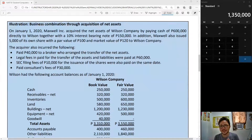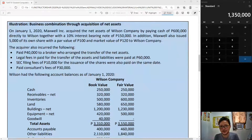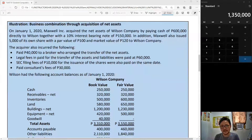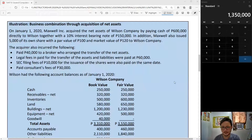Hi guys, welcome to the second part of our discussion on introduction to business combinations. This time I have a problem about acquisition of net assets. Before we begin, if you did not catch the discussion portion, check down in this video's description — there is a link to the first video down there. Anyway, let us now proceed.